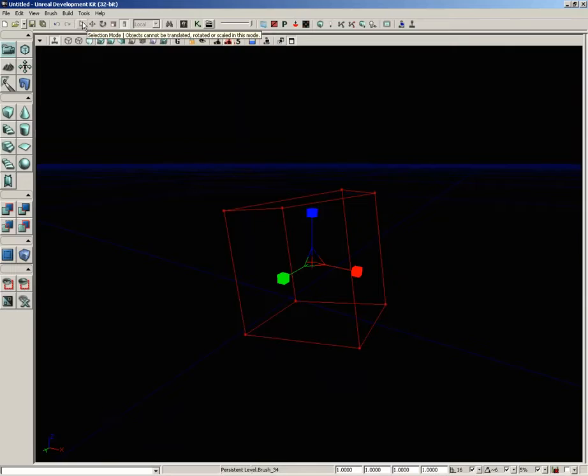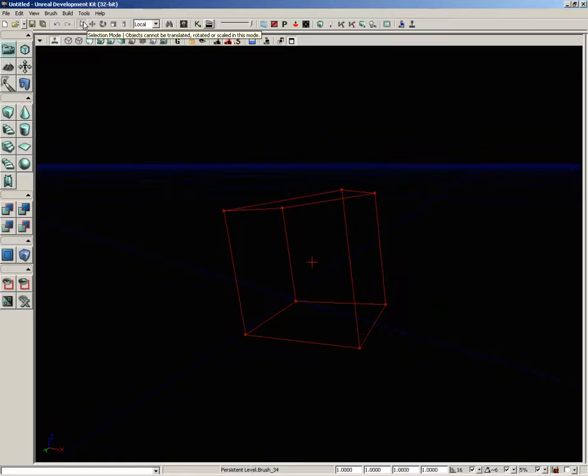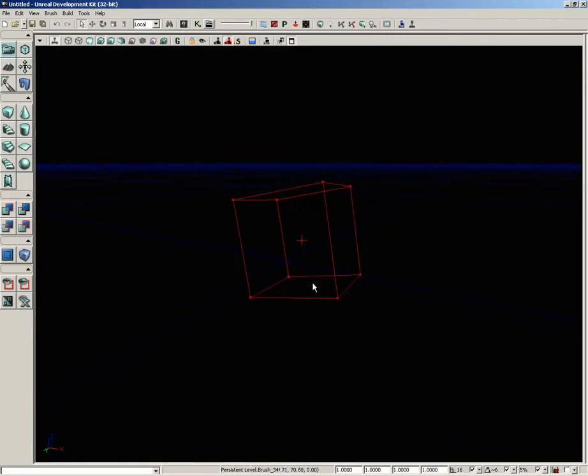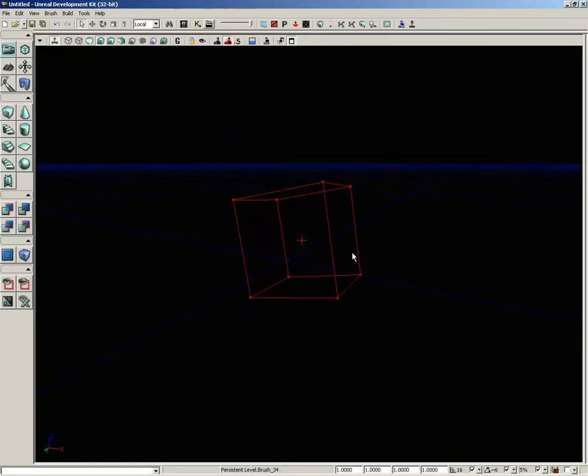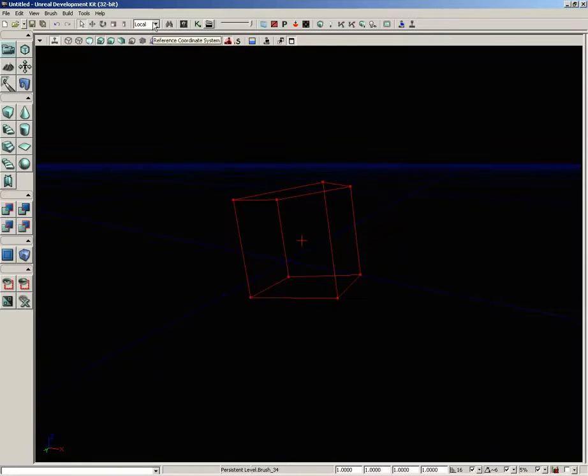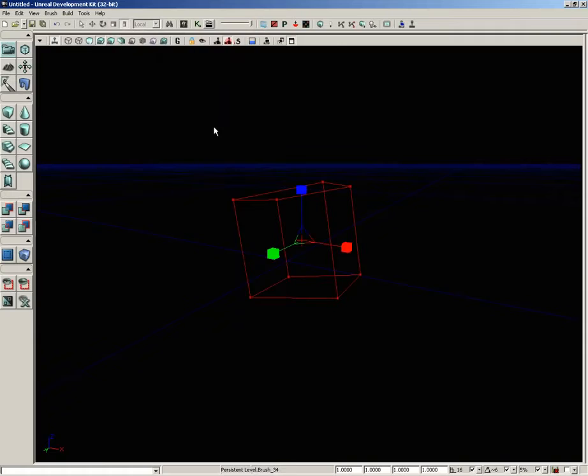What this does is make it so that objects cannot be translated, rotated, or scaled. It's just kind of a way to keep you from accidentally nudging something, so it's a way to turn off those transformation widgets so that you don't accidentally change anything.